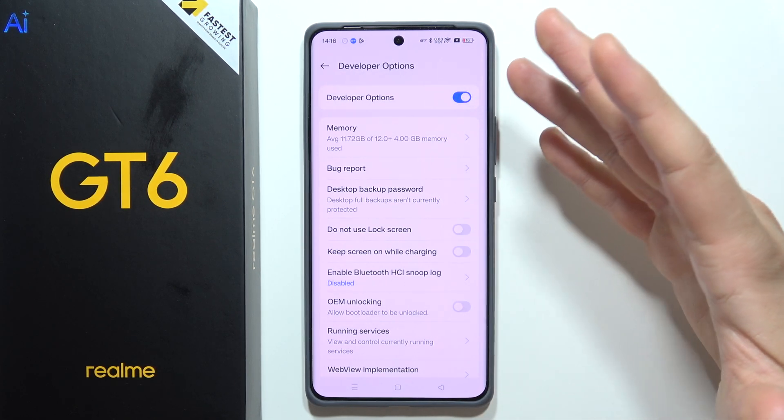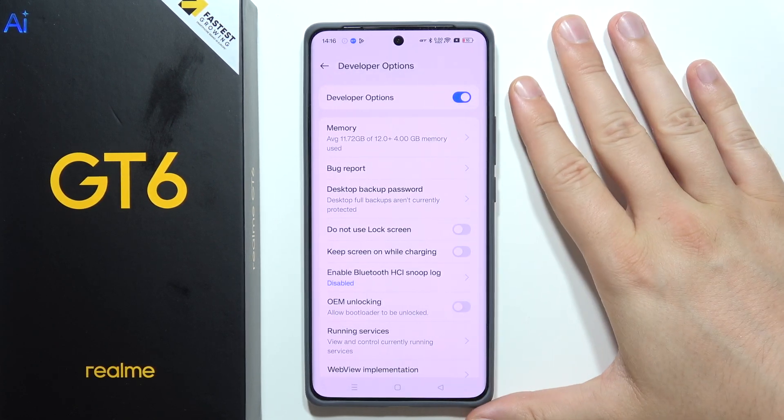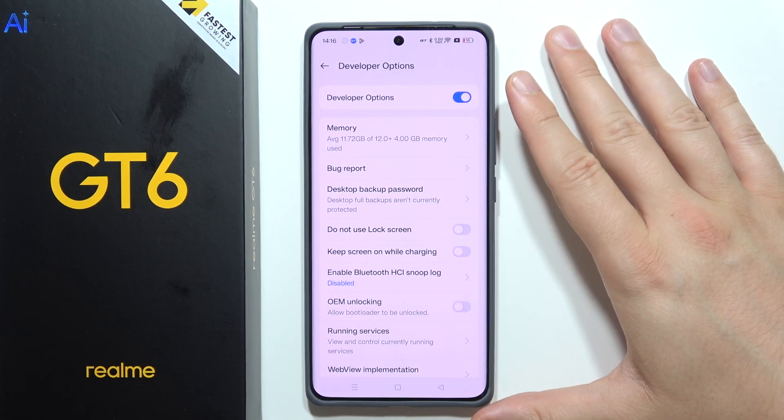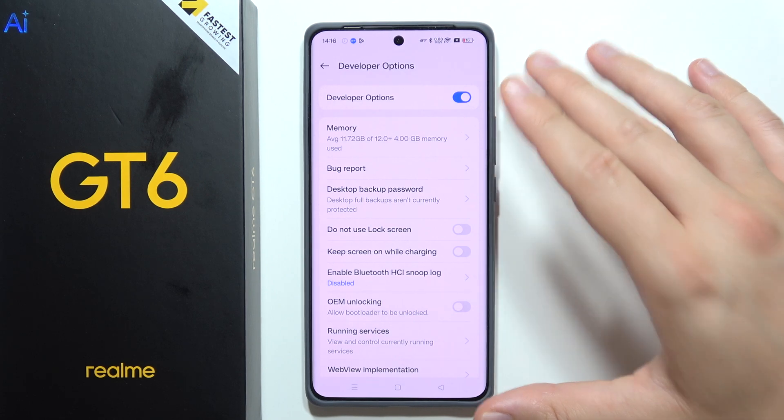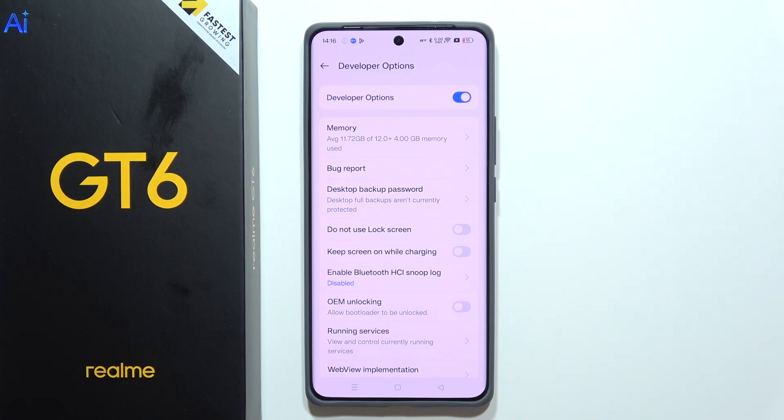We can open it and here we are. That's all for this video — please subscribe to my channel.